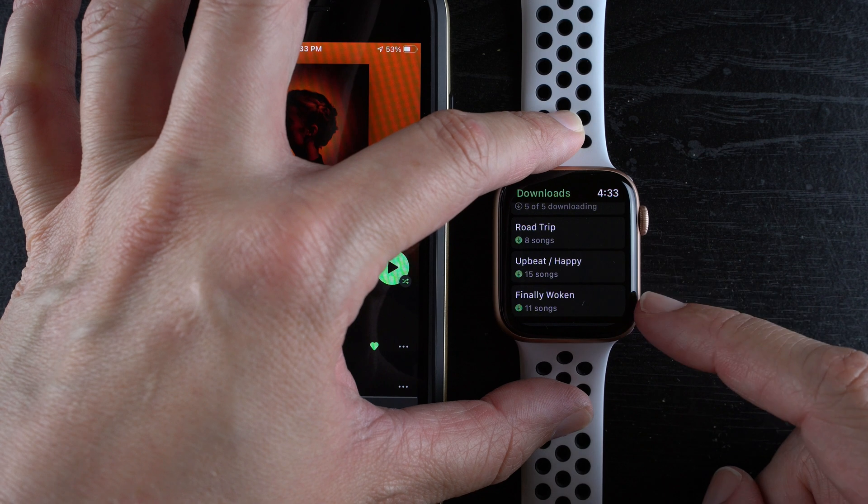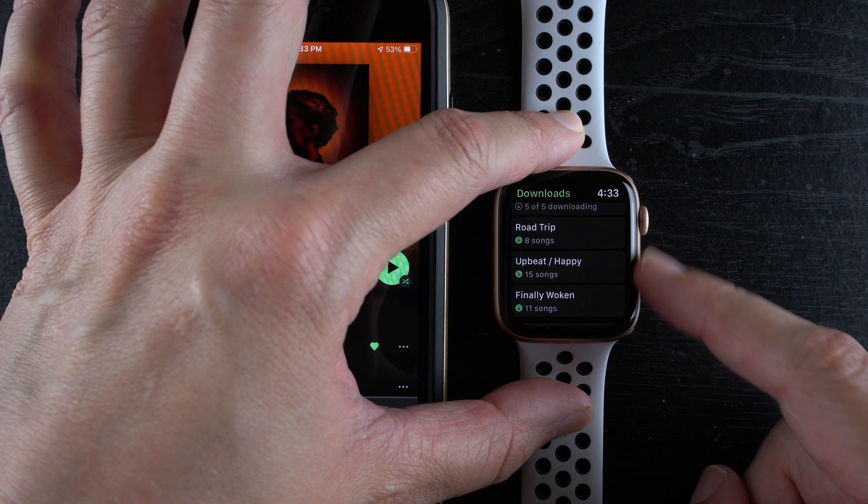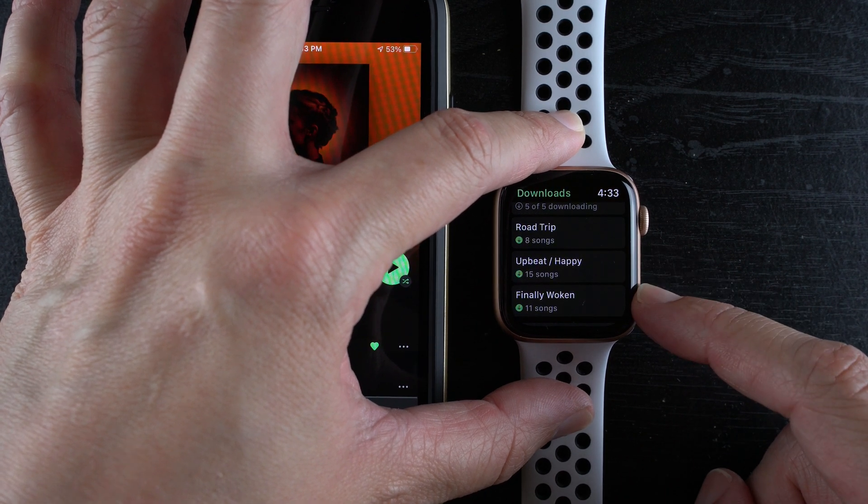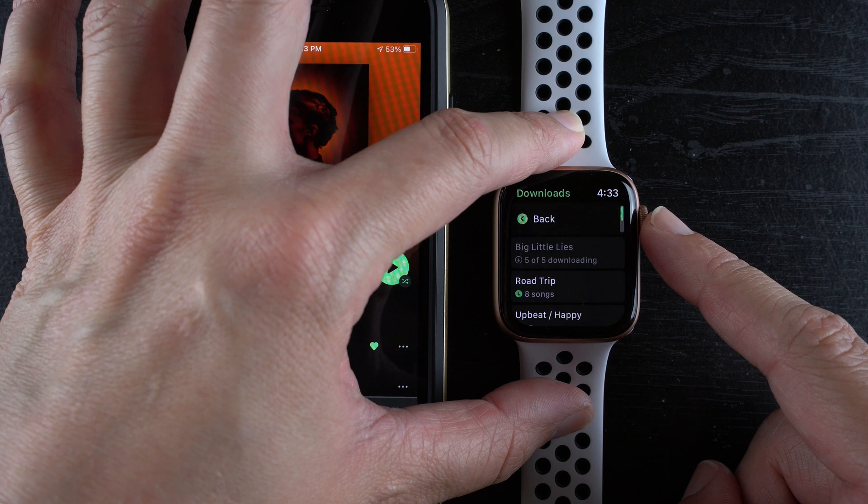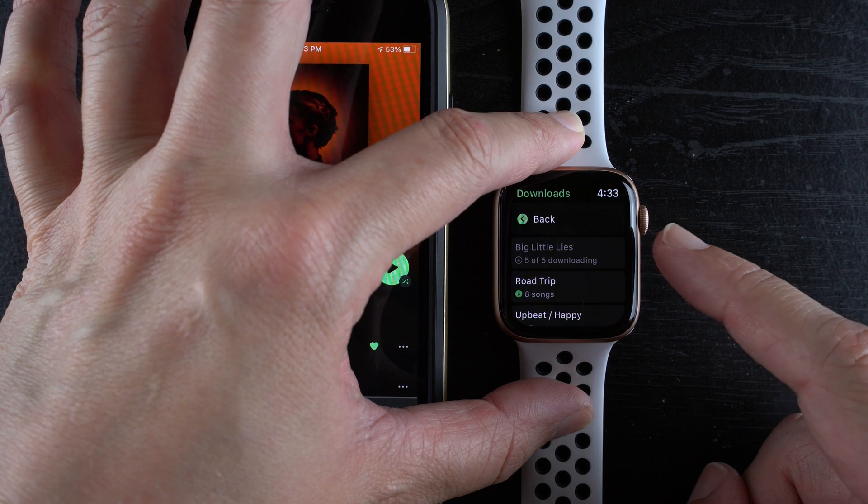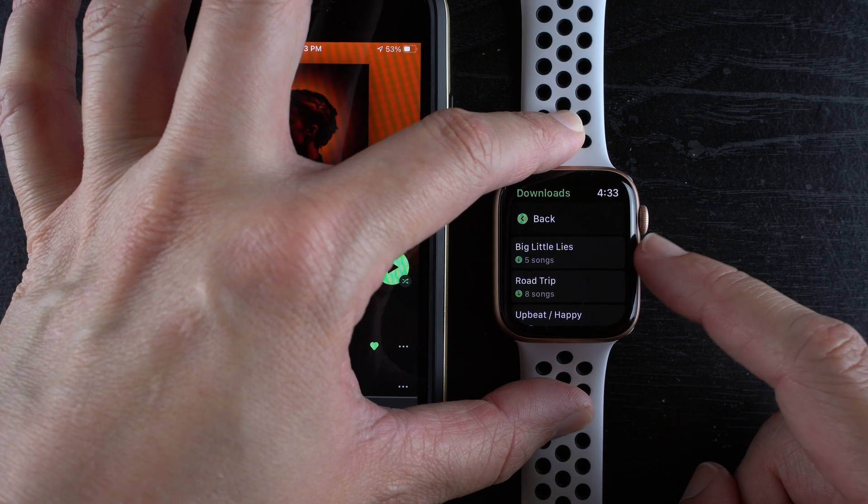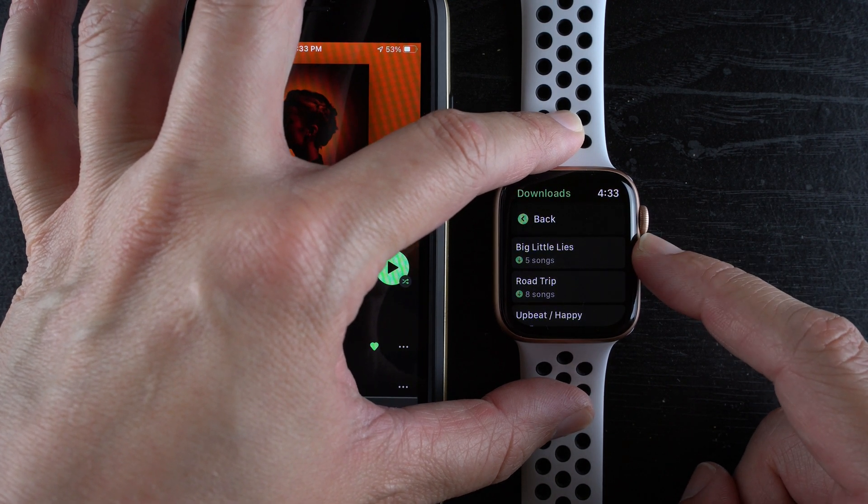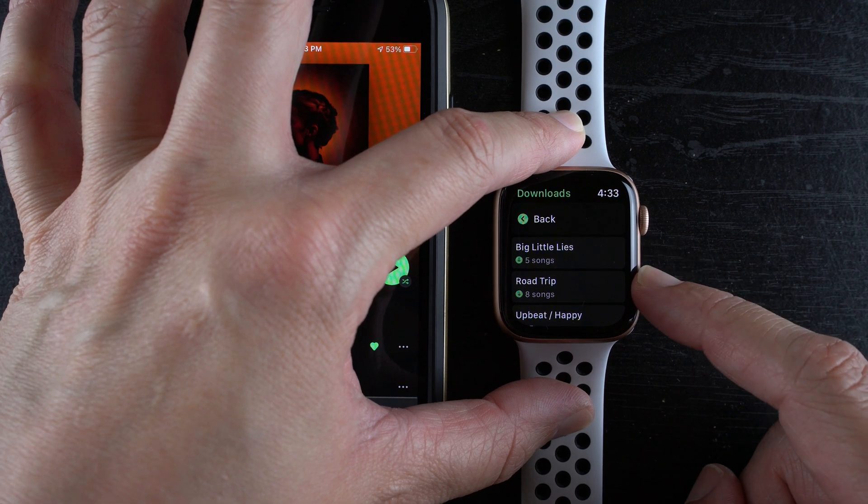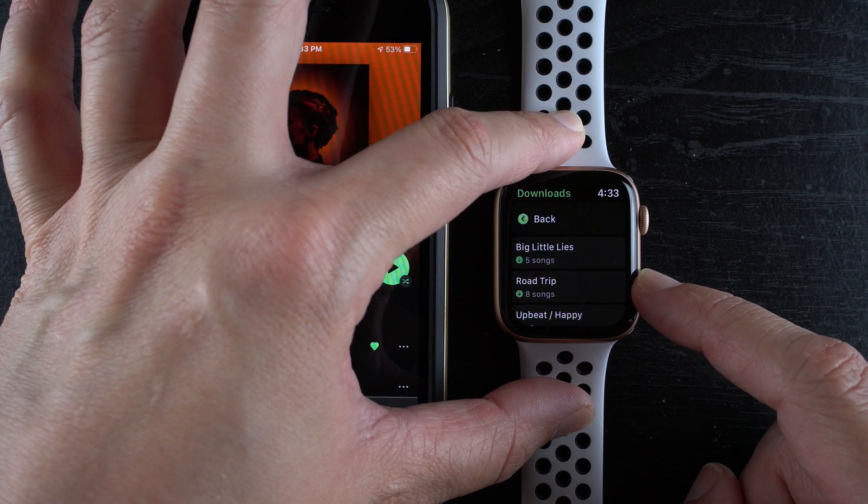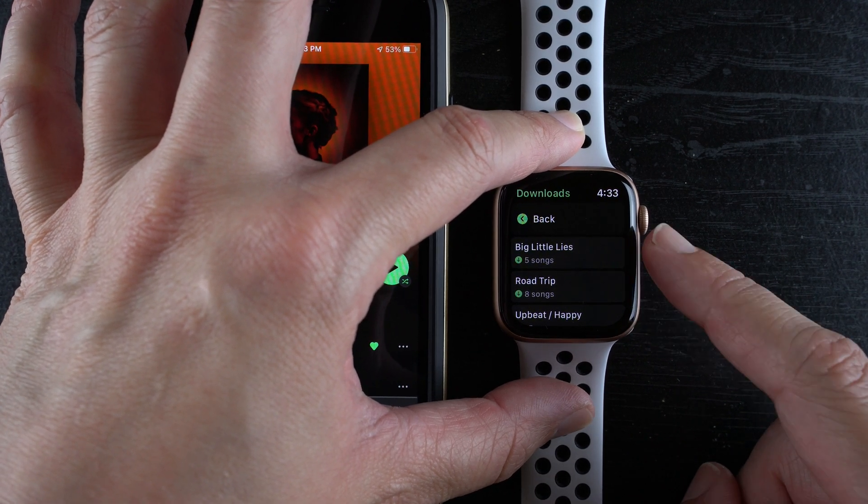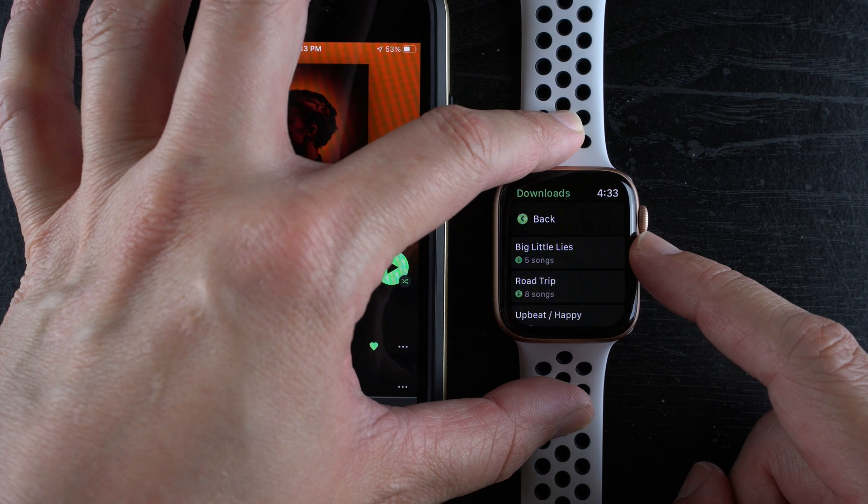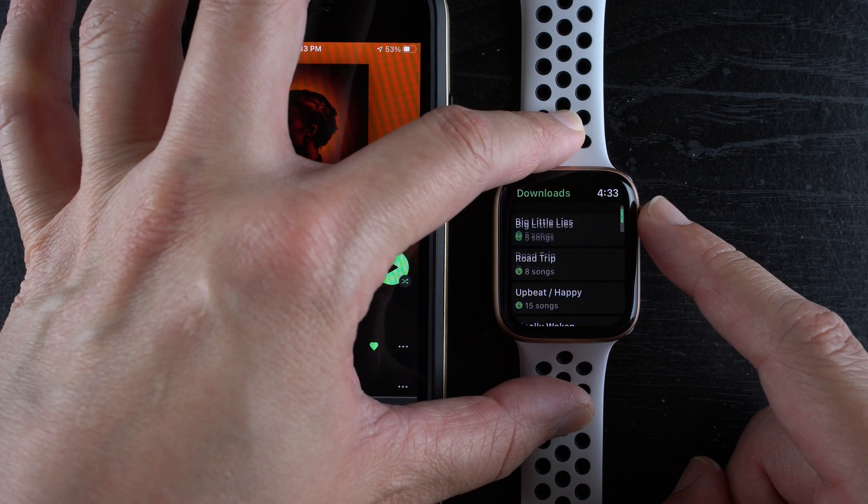Now it says five out of five and there we go. So that was actually pretty quick. This third playlist did take quite a bit longer than the other three but that was pretty quick. I already downloaded all five.